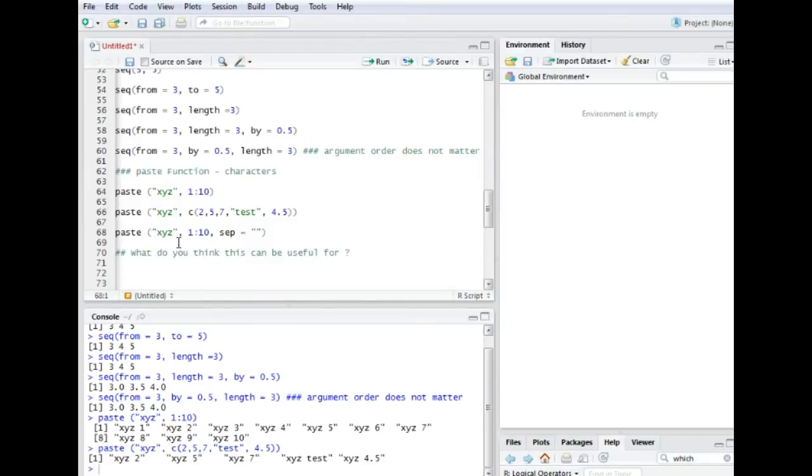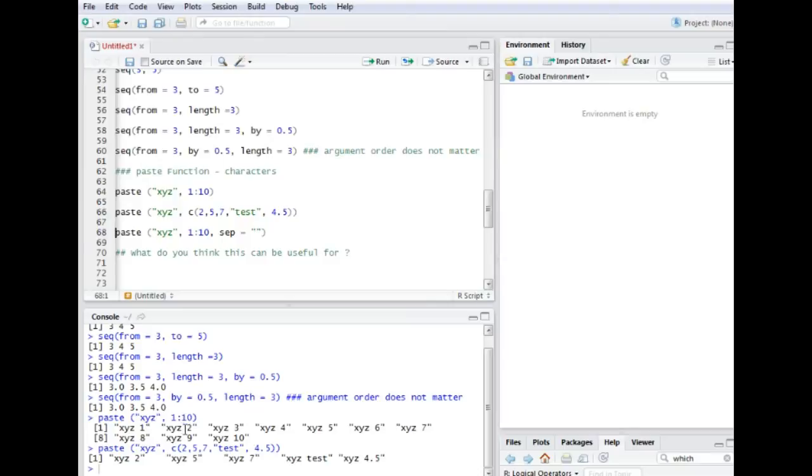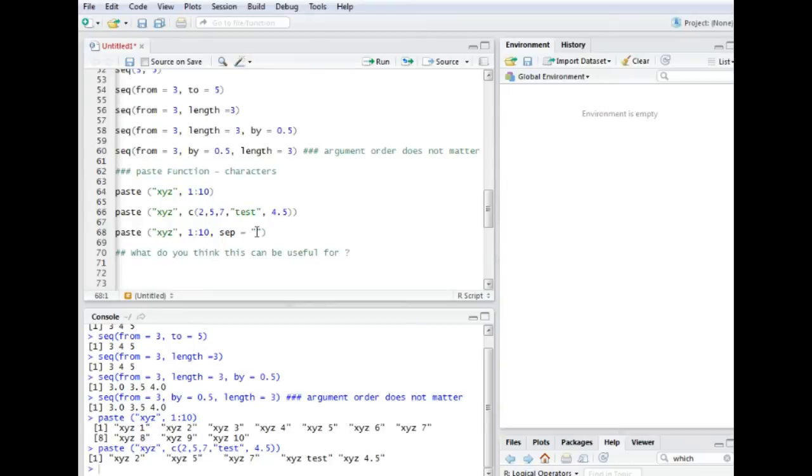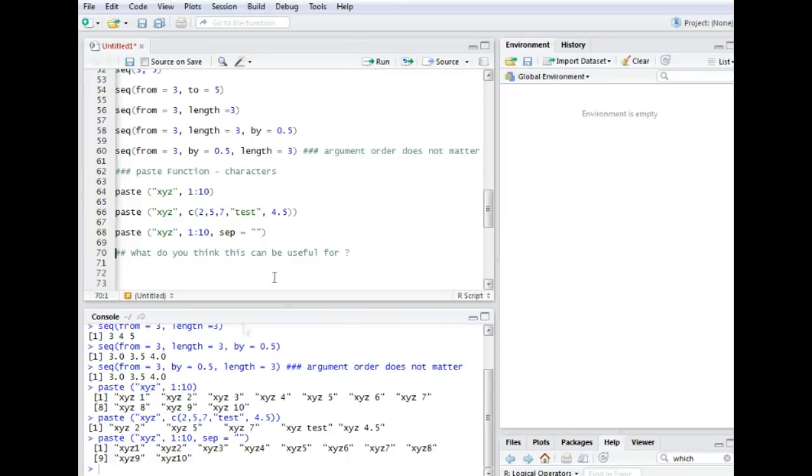Sometimes you may want to change the space between the character and the number. Then the command for that is called sep, so this stands for separator. Sep is the separator and if I want to delete this kind of space in here I just have to basically type in sep equals quotation marks and I would not fill in the quotation marks so they are empty. Okay, so if I run this I get the same vector as here but with no space in between.